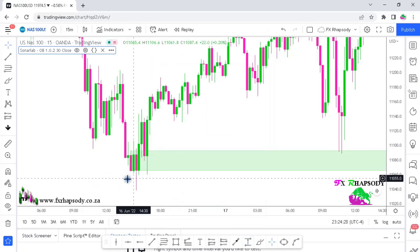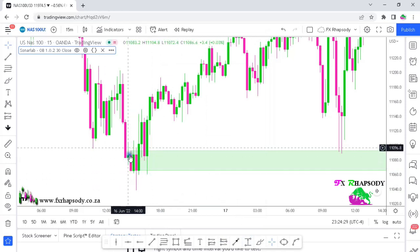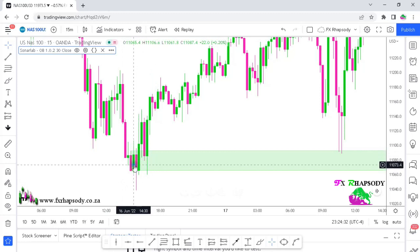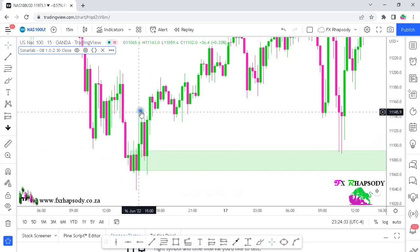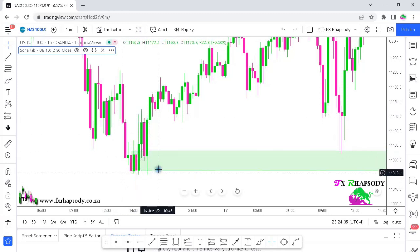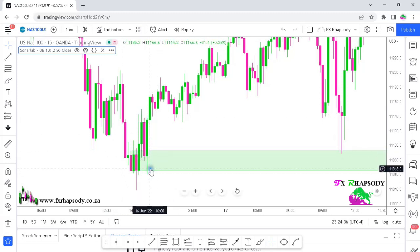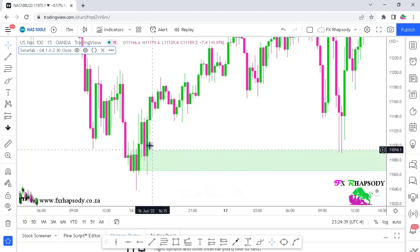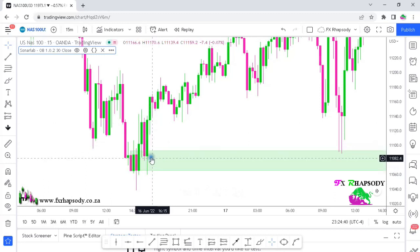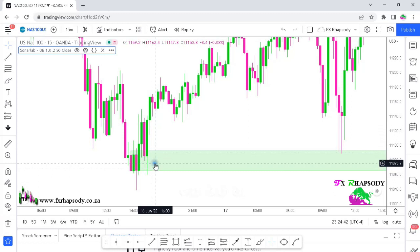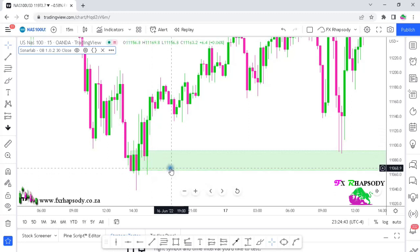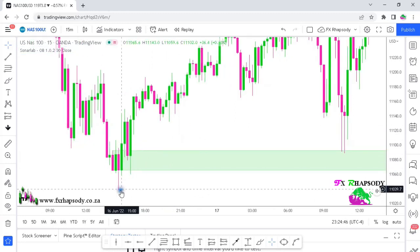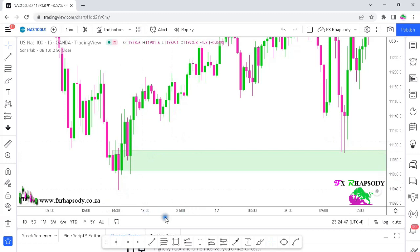Basically what happens is the order block will form, then price will shoot up and then come back into the order block. Once it goes into the order block, touches it, makes a wick — it doesn't need to close — then you will place your trade. Again, you need to have your risk in place.